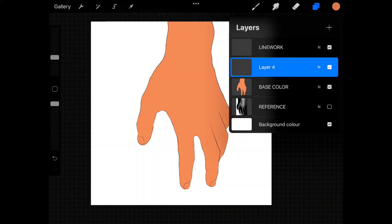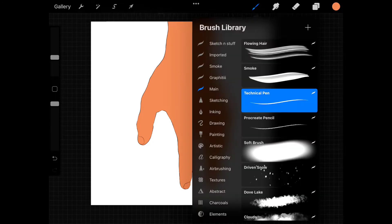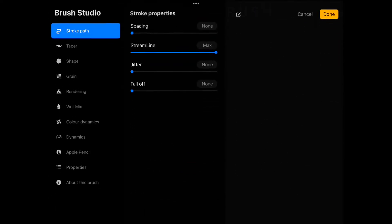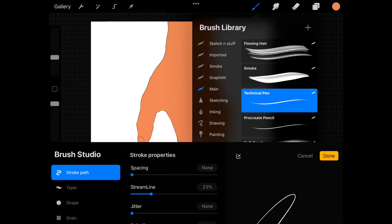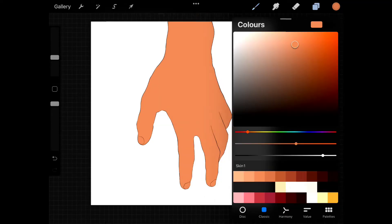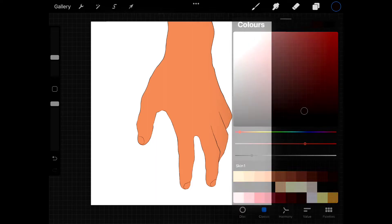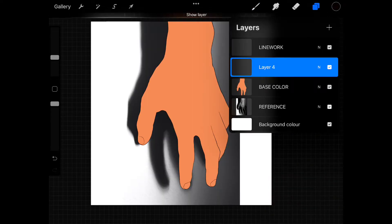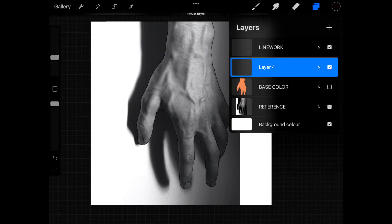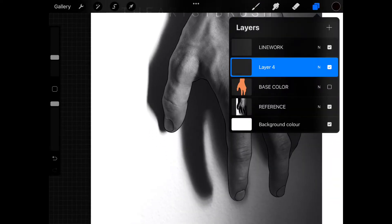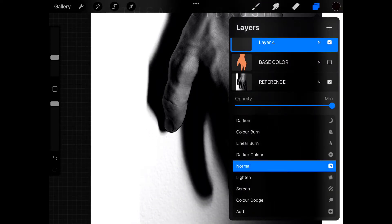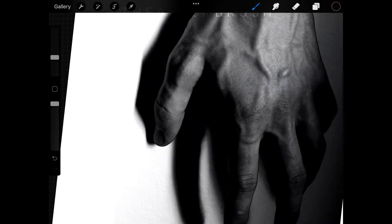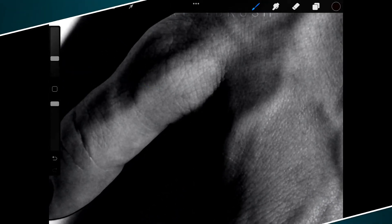All right let's start shading. Add a new layer over the base color layer. Choose technical pen and open brush settings. Adjust the streamline to 24%. Choose a darker shade of the base color and the size of the brush to 10%.